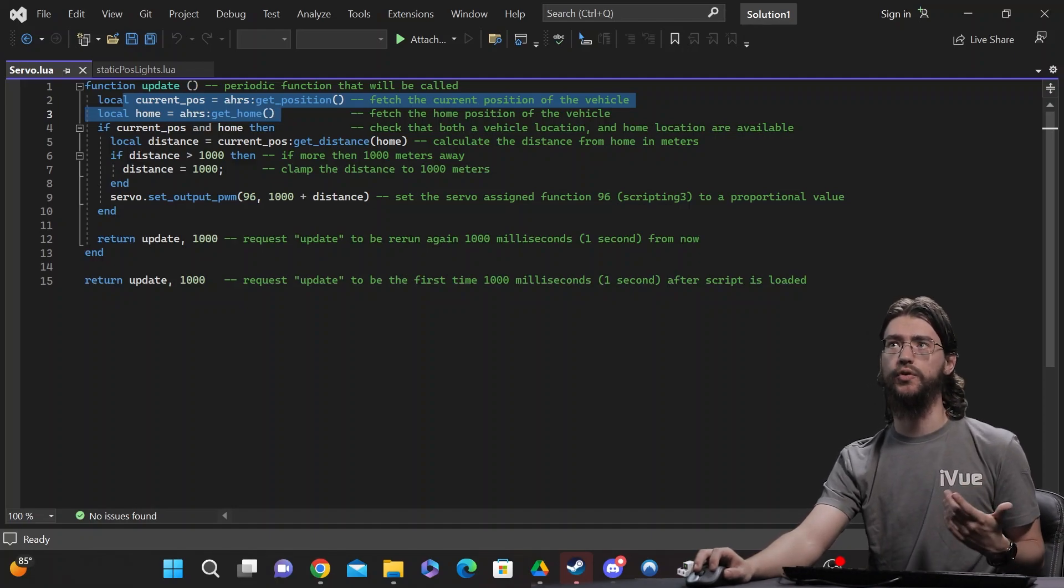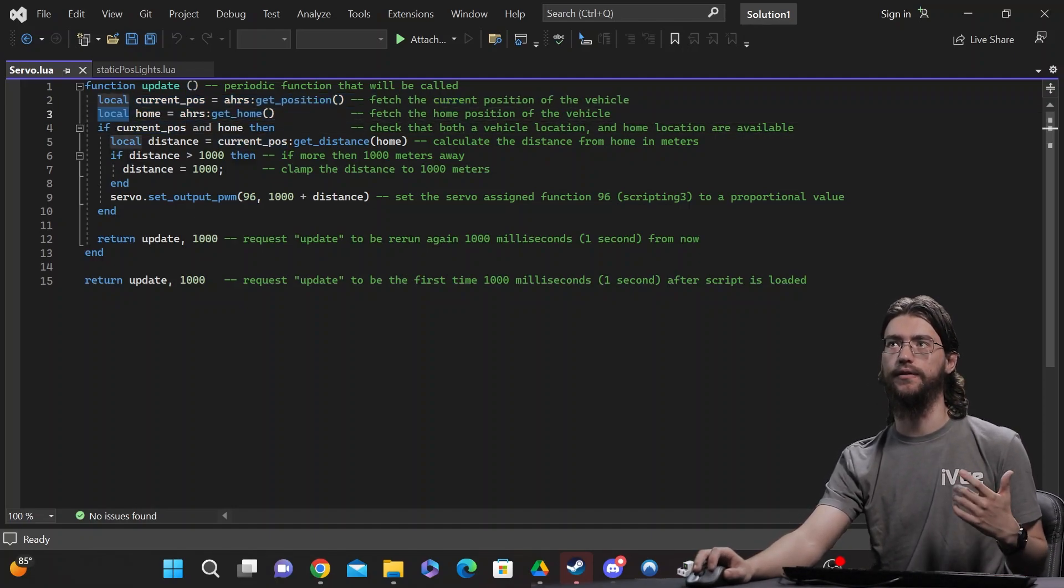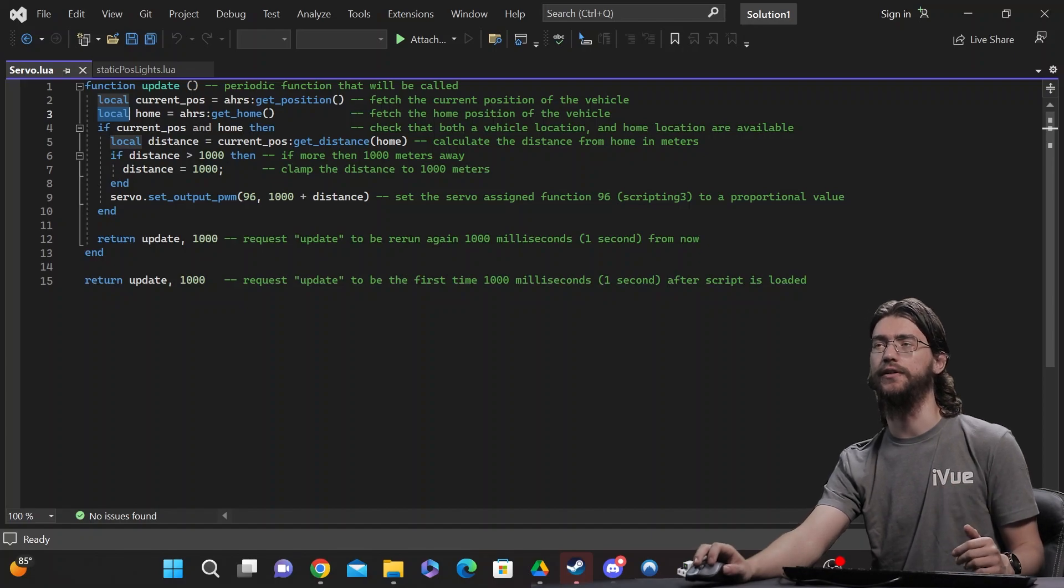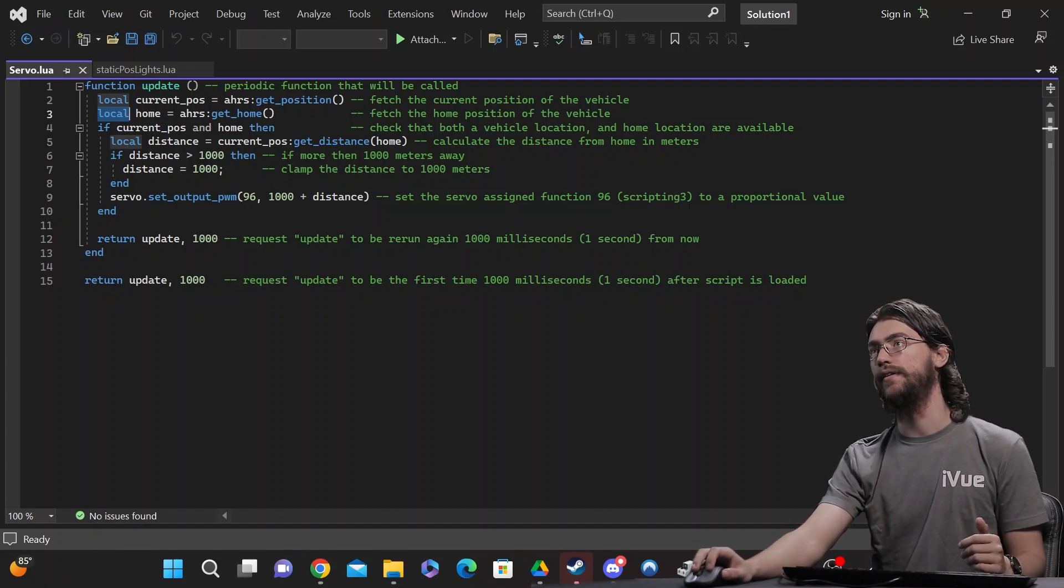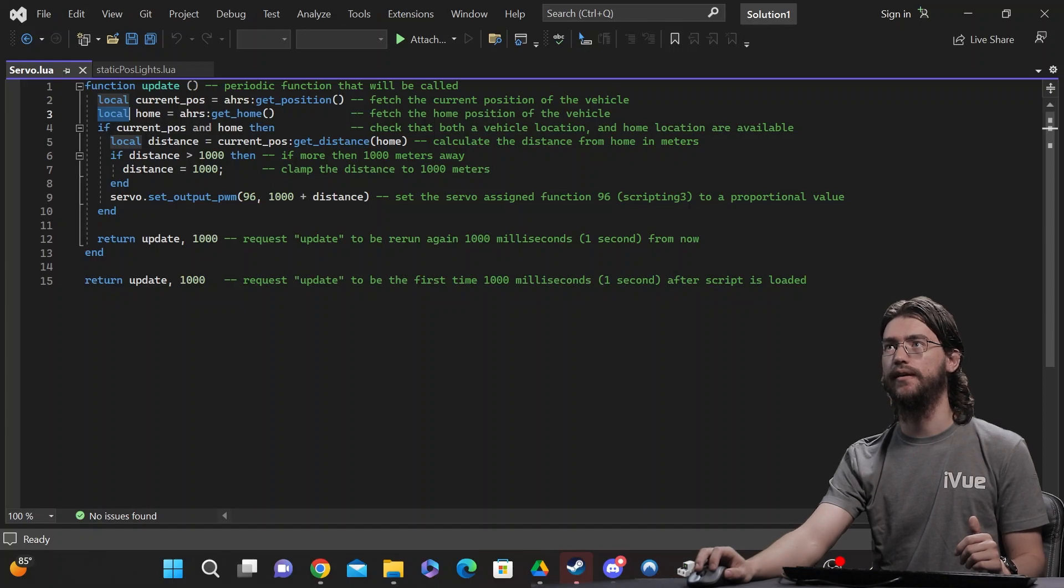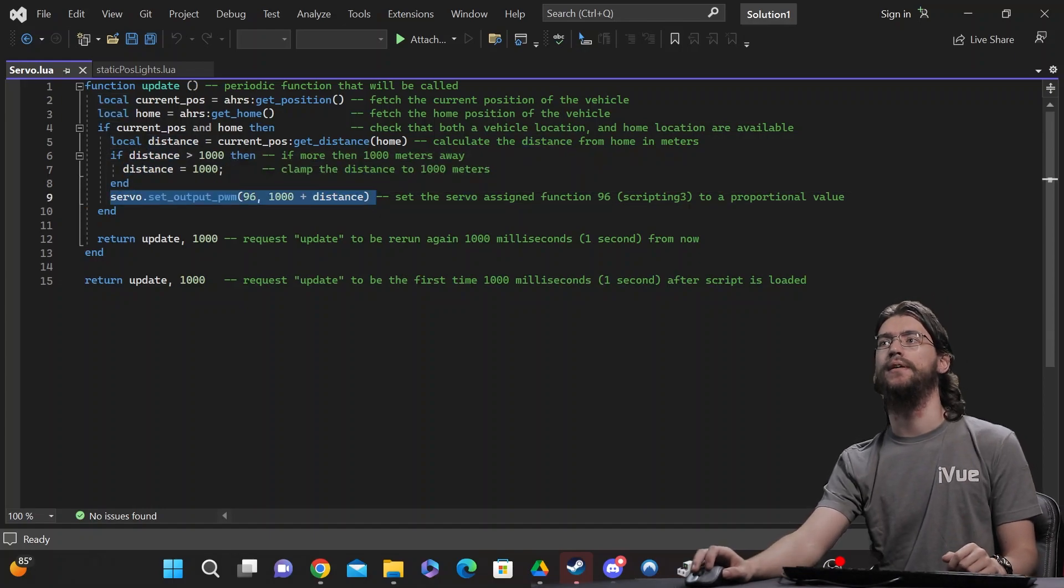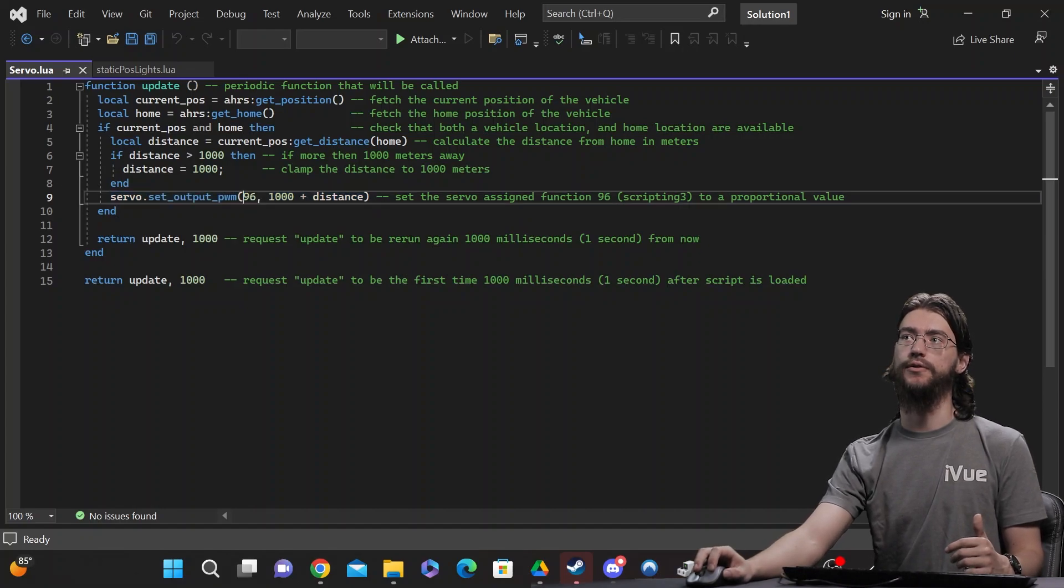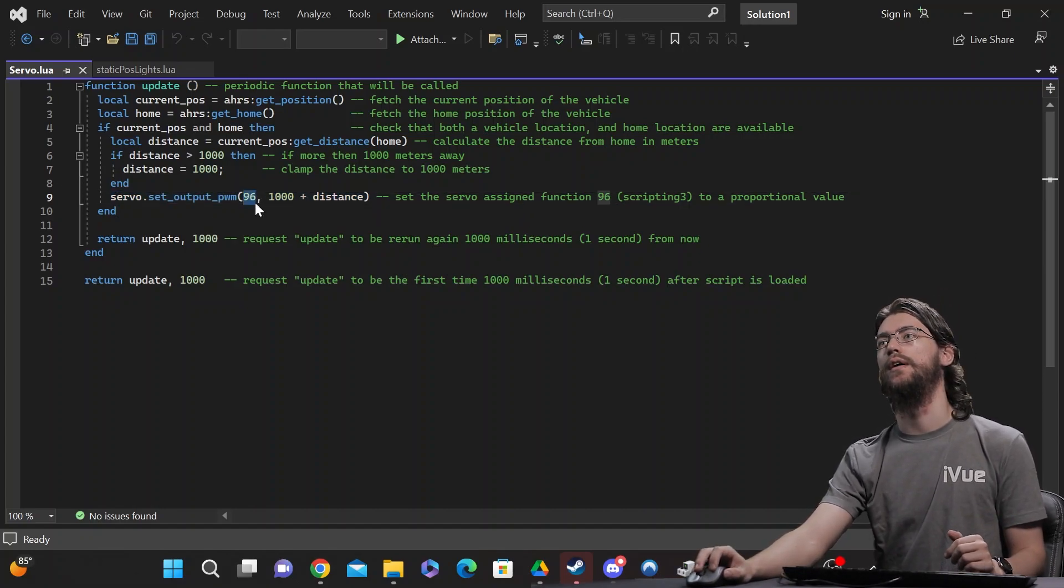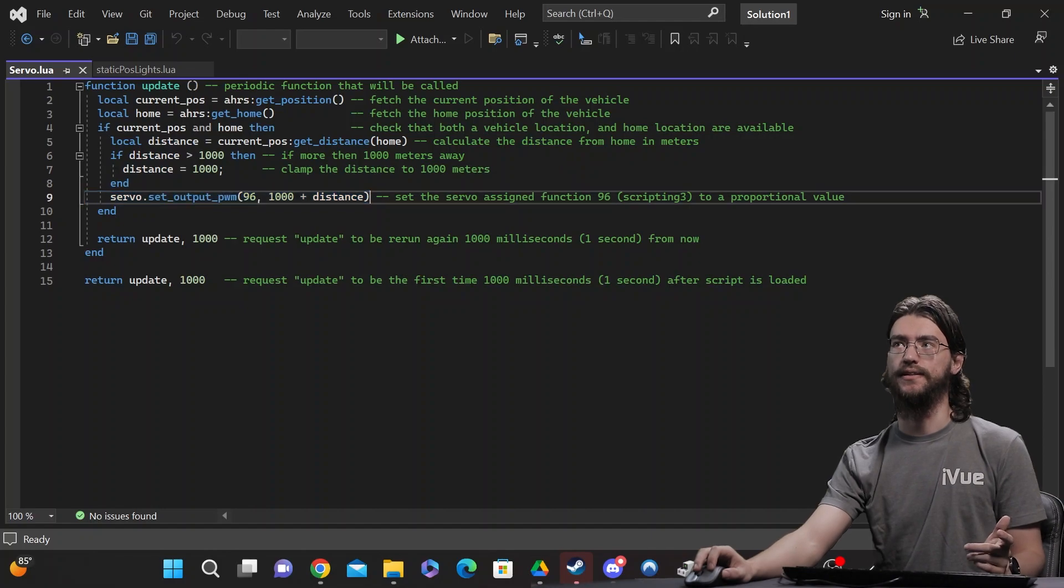You don't have to use local, that's just set by the keyword here which can be removed, make them global, which is generally best practice if you can. After that it does some calculations here and we get down to servo set, which is just generating the PWM signal and sending it to channel 96 along with the value based on the distance.